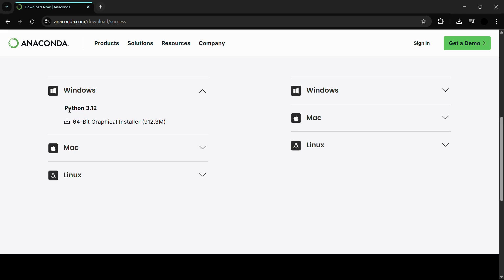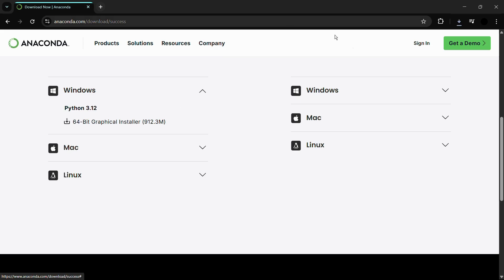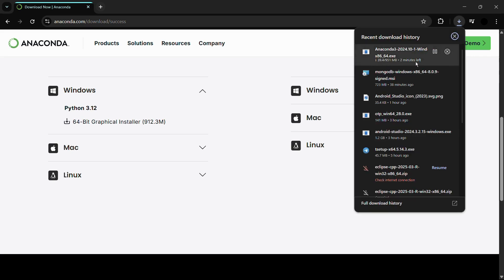Under Windows, you can see that it is based on Python 3.12. You need to click on the 64-bit graphical installer, which is around 912 megabytes. Simply click on this 64-bit installer and you can see that our download has successfully begun.